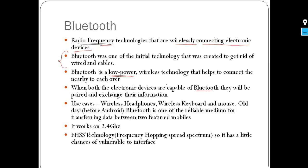With Bluetooth, you can pair two devices together and exchange information. You can also use the internet and related capabilities through connected Bluetooth devices.